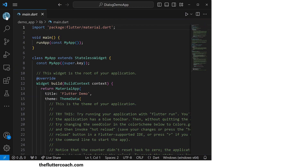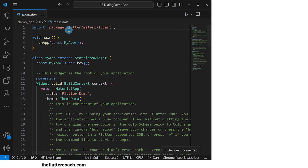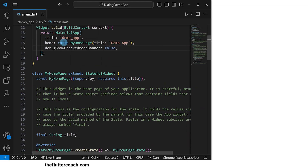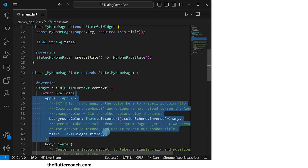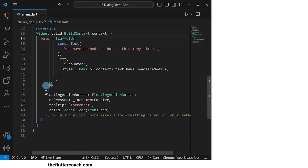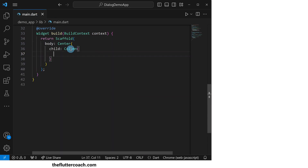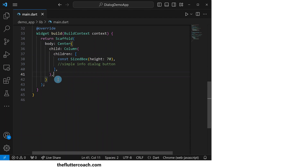The first thing I'll do is change the device to Chrome so that we can run this app in our browser. Then I'll change the title of this app, remove the comments in this code, and remove some code so that we remain with only a blank scaffold. Inside the body of this scaffold, I will create a centered column whose first child will be a sized box with a height of 70 for spacing, and then we move on to the simple info dialog button.